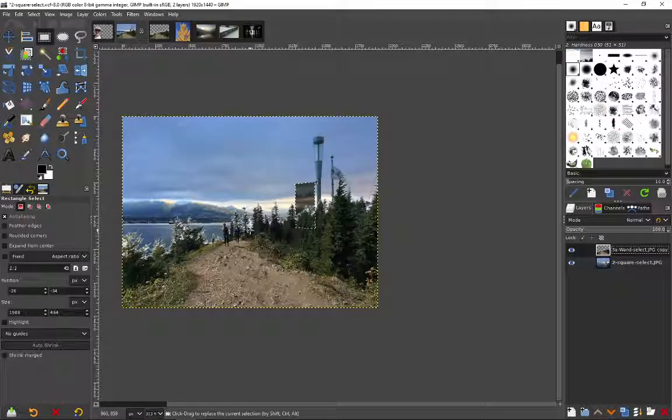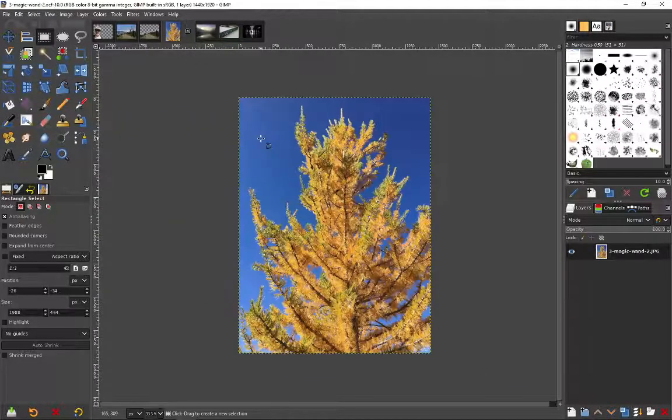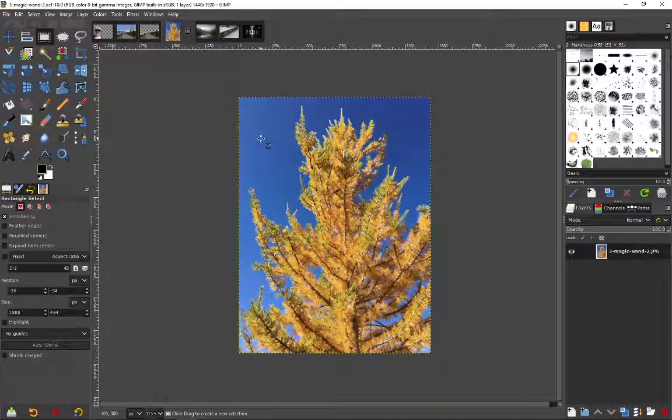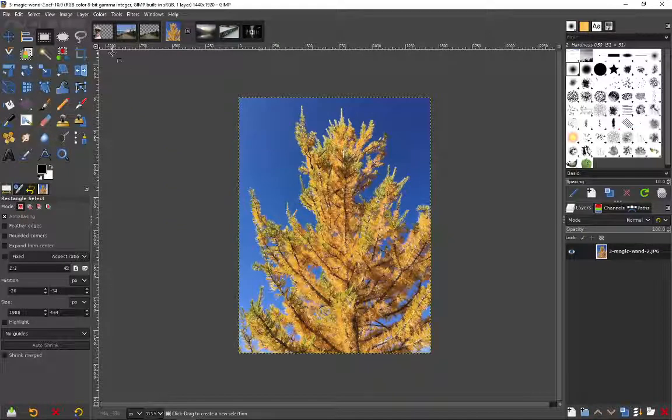But you know what? Not bad for less than a minute. On this next image, what we're going to use is select by color.